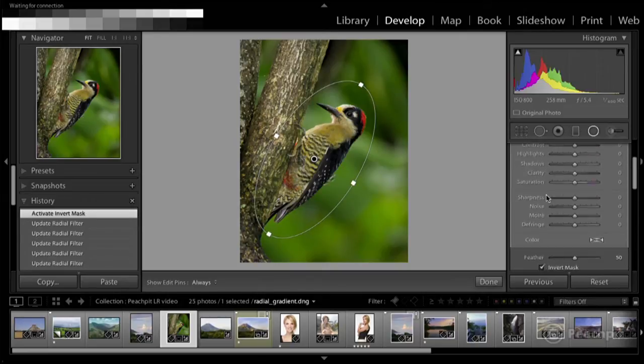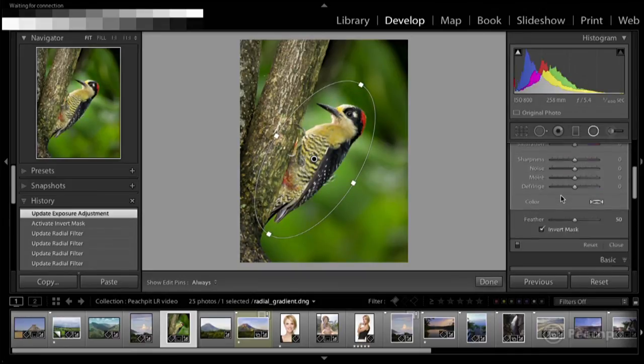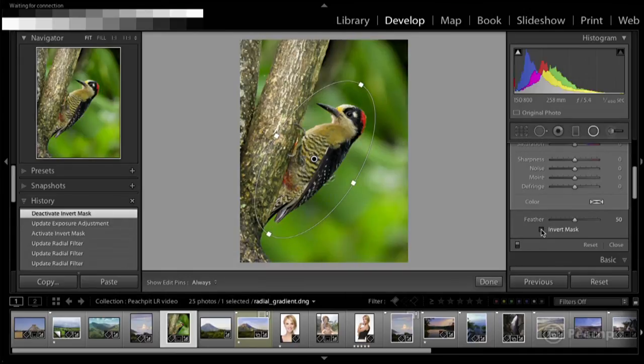So in this case, if I want to make an exposure adjustment, you can see I can change the exposure inside the circle. But if I uncheck Invert Mask, then it changes to affect what's outside of the radial gradient.